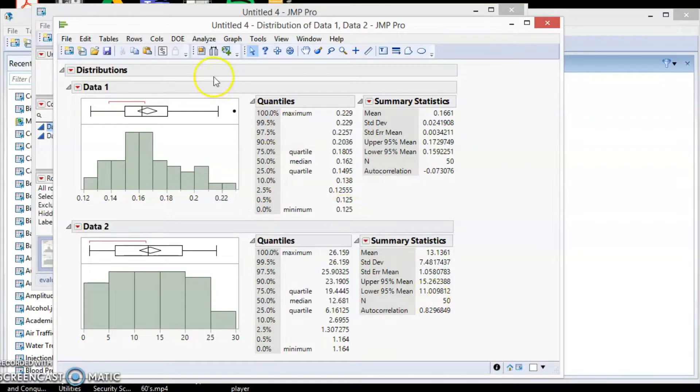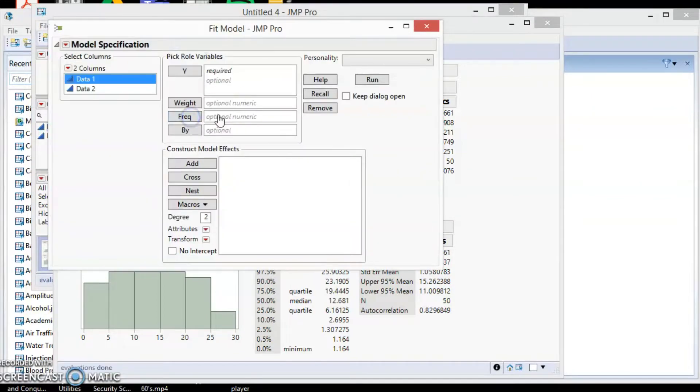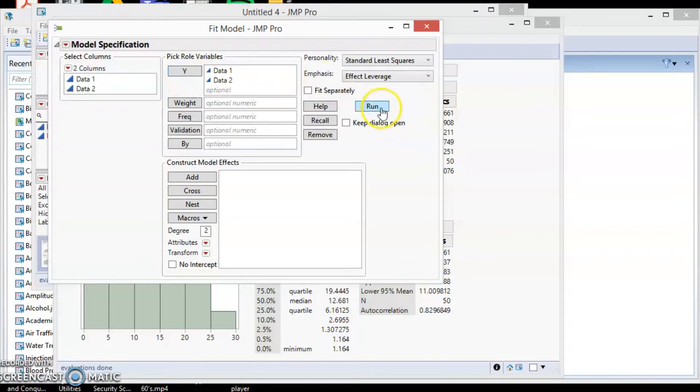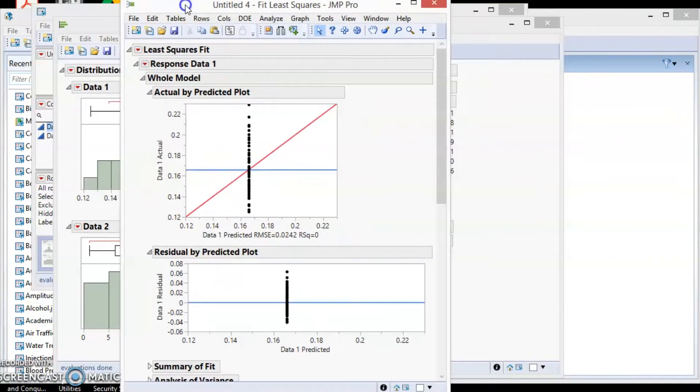To confirm this, we will use the Durbin-Watson analysis. Go to Analyze and select Fit Model. Add both data into the Y box. Let's check the analysis one by one. We start with data1 first.